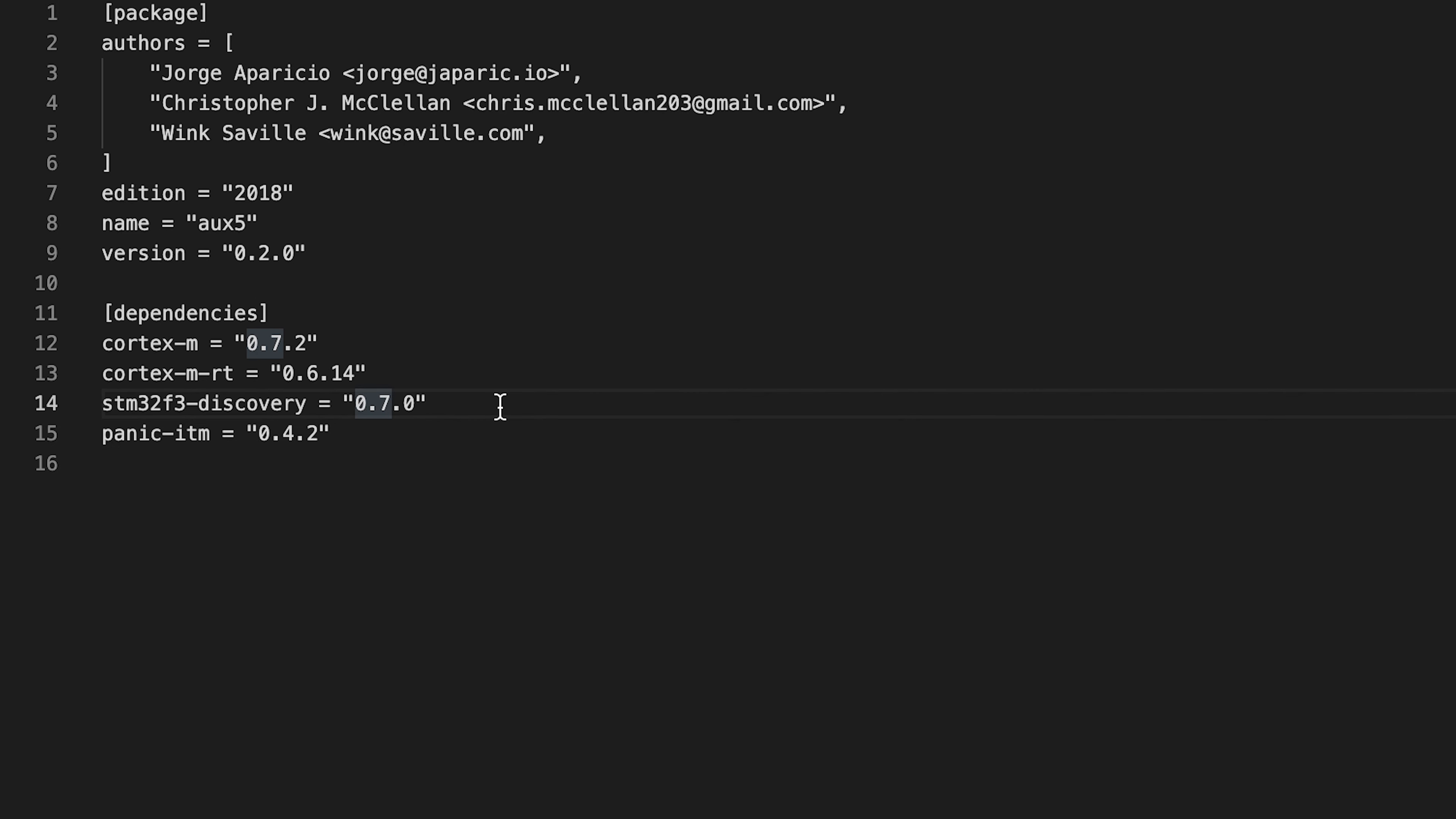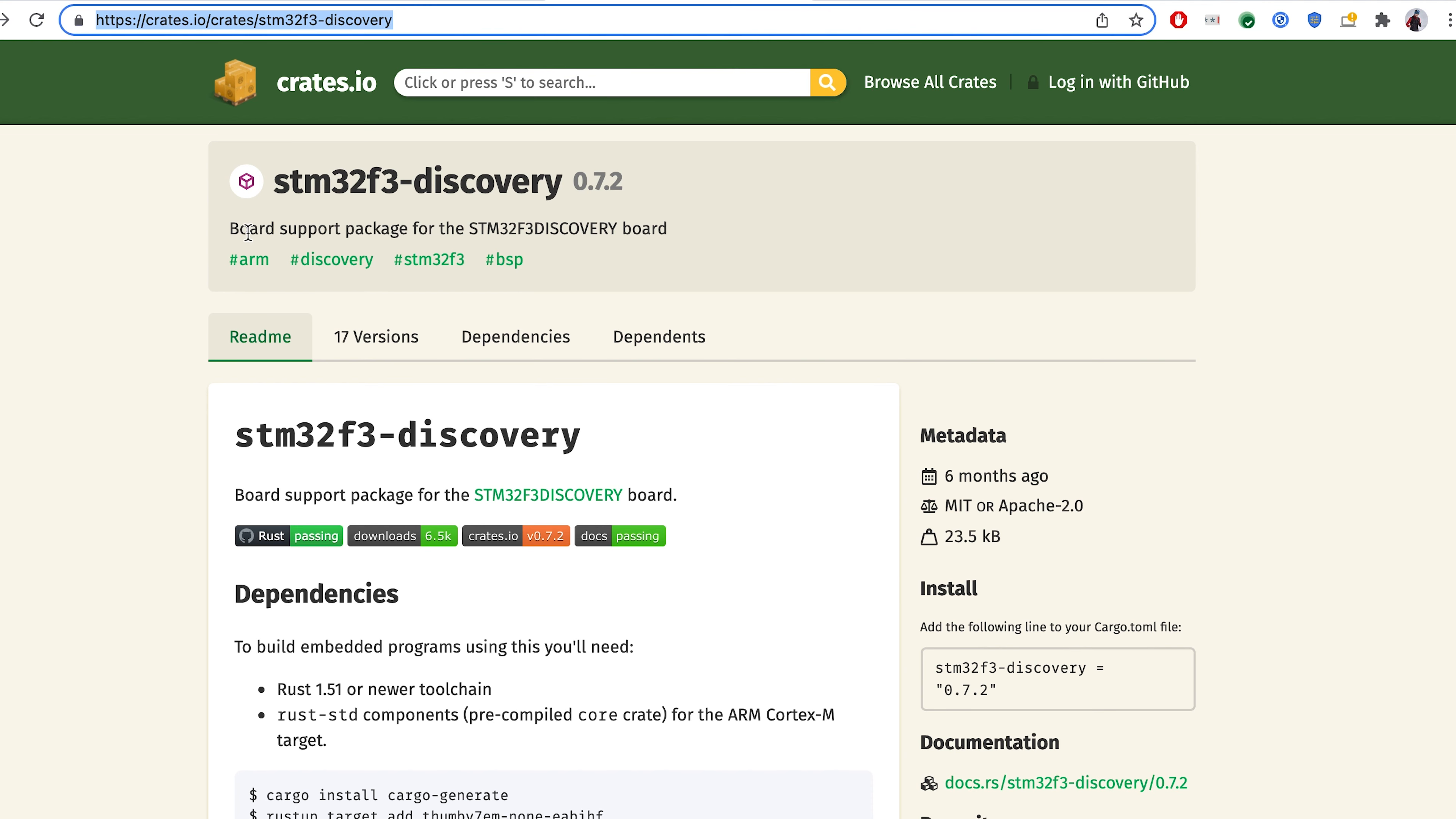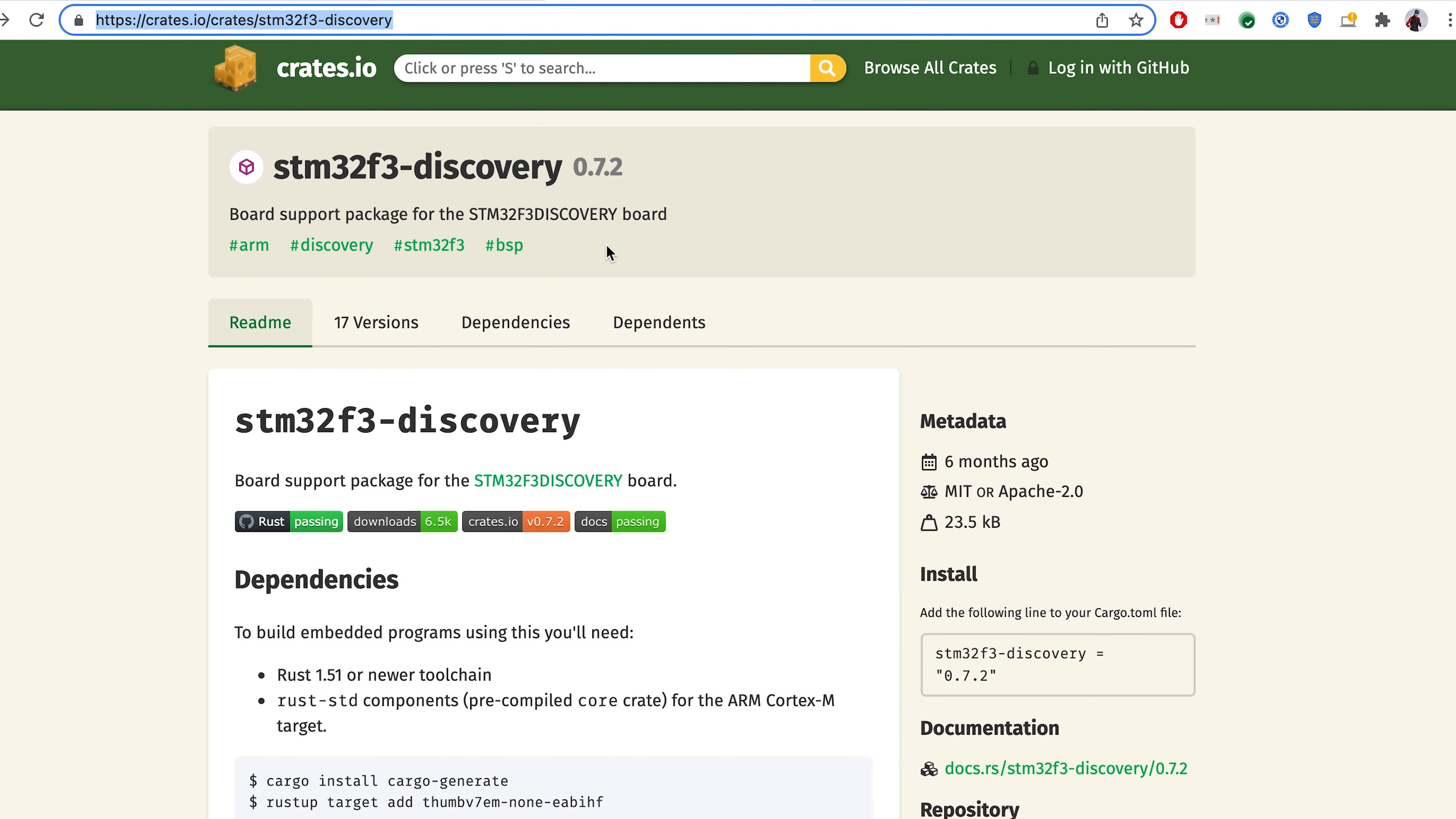Let's first look into the discovery STM32 board, which should have our LED new method. So for this case, I will bring the documentation. As we see, this is the board support package for our STM board.